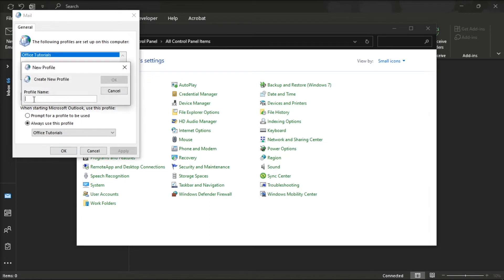Then add the name for the new profile, set it up, and save the changes. Once you're done doing that, check if the signature option is now available and fully functional.